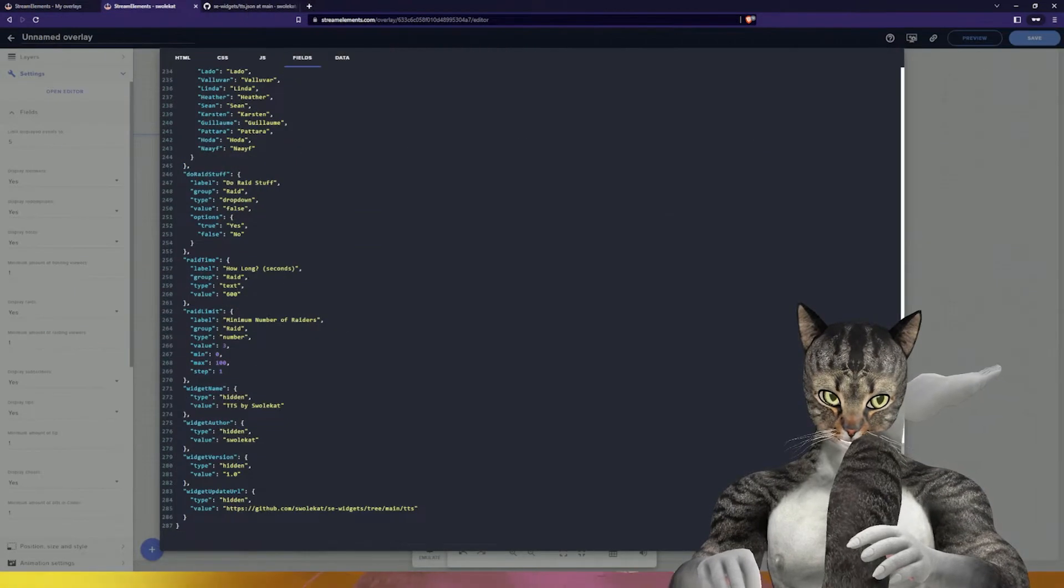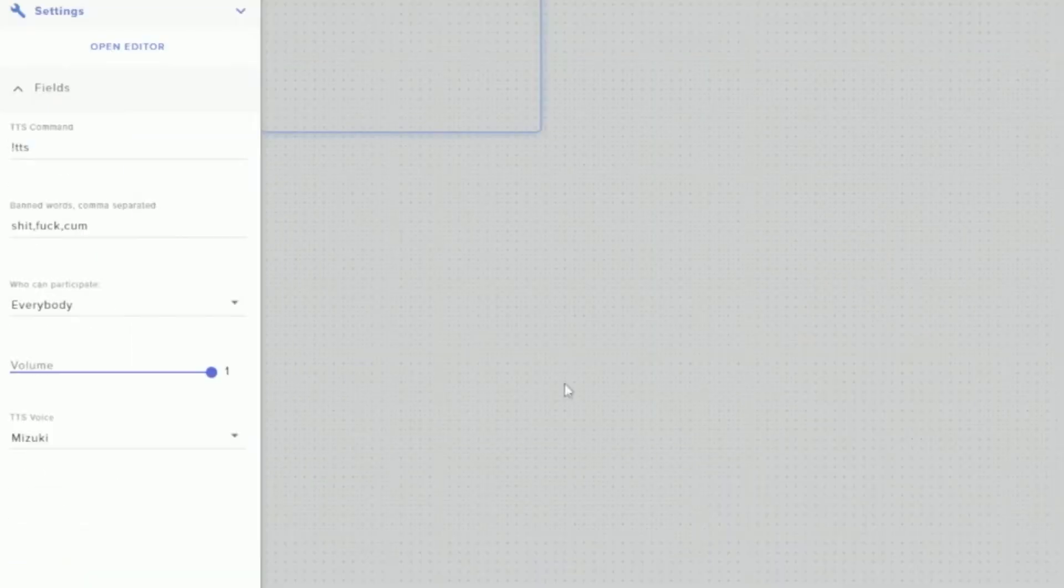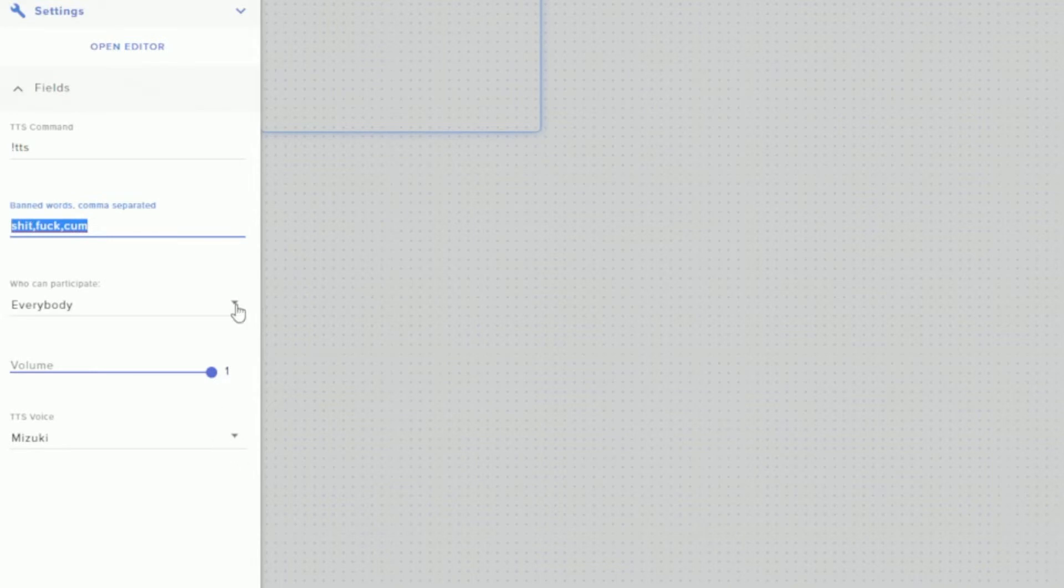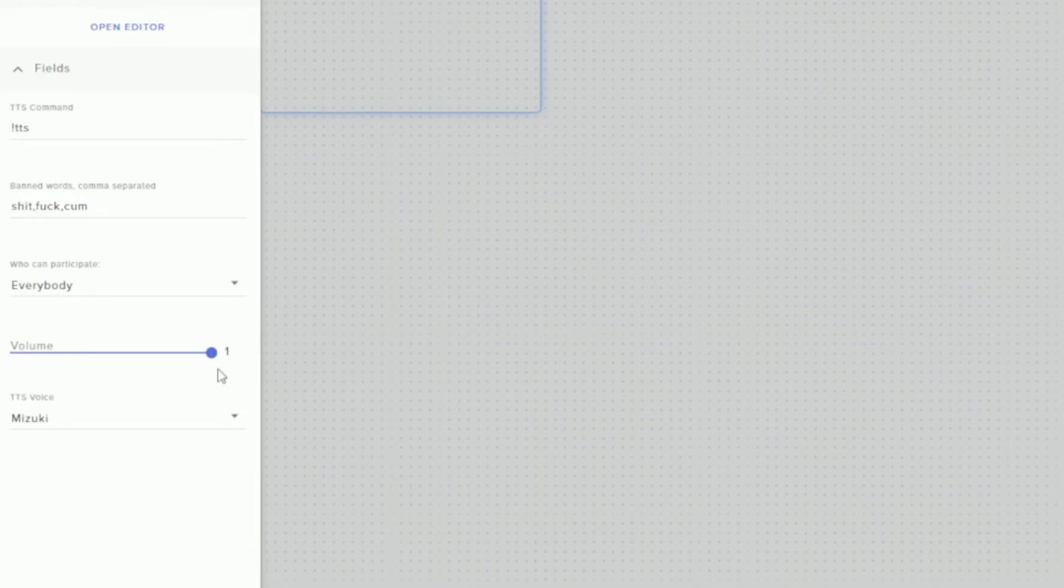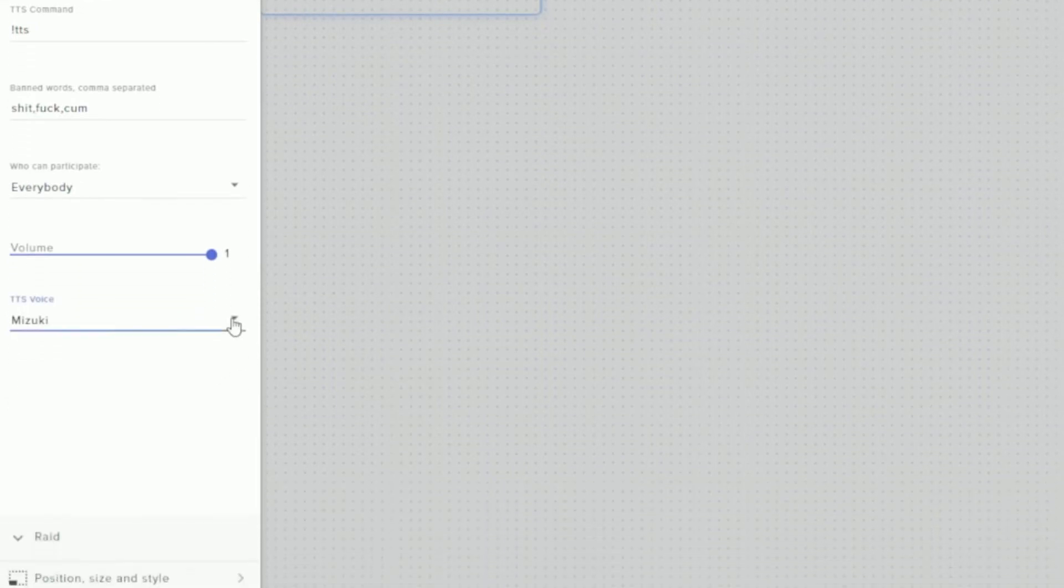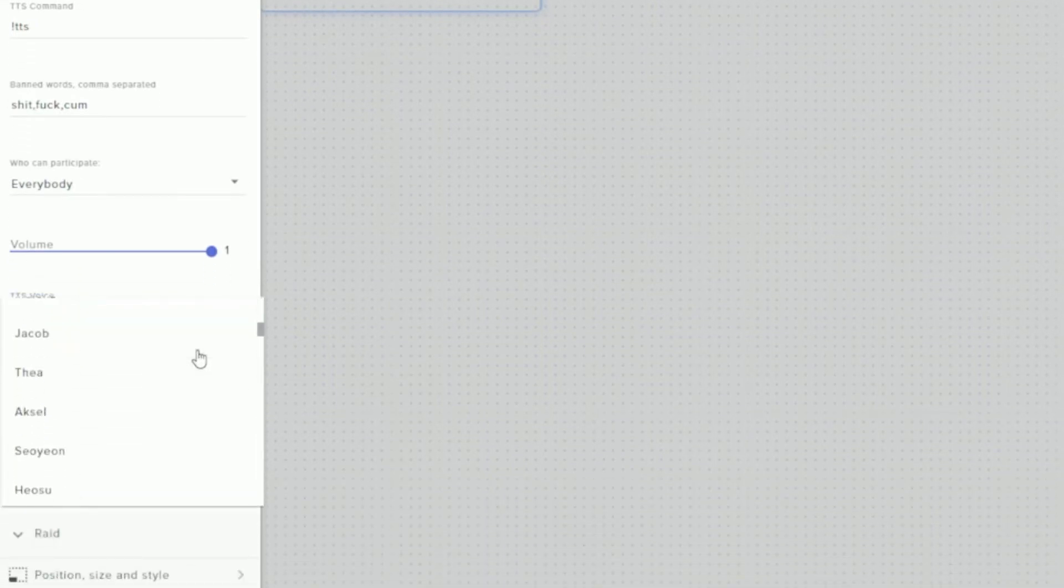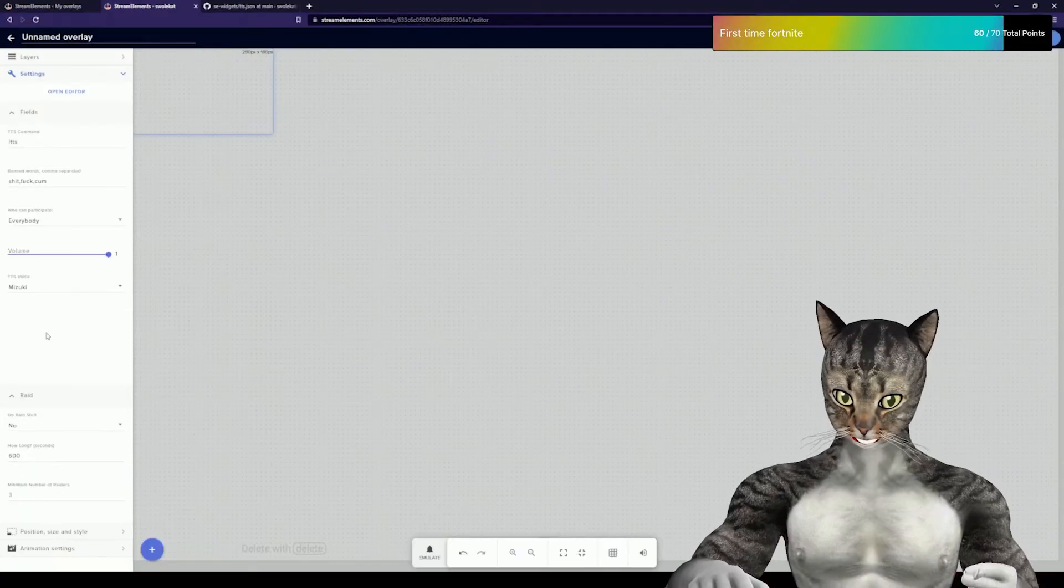Then you hit done. Now you'll see you have the command. There are some banned words. This TTS widget will respect any words you've banned on Twitch. You can choose who you want to be able to do this, then the volume and voice. Some of these voices don't work, but these are all the voices from AWS. You'll have to experiment with who you like best.